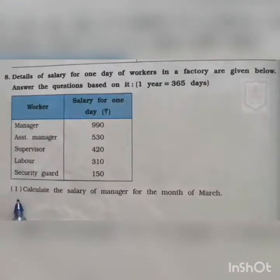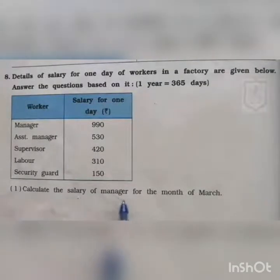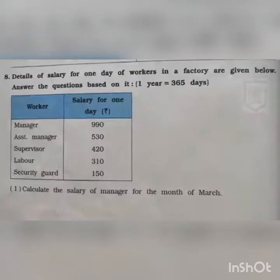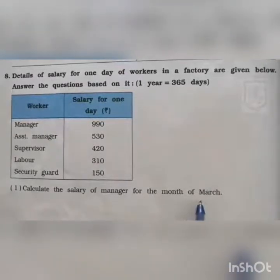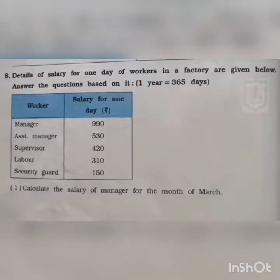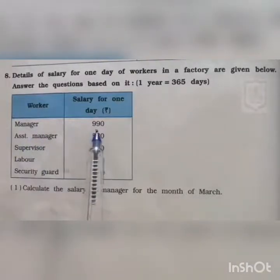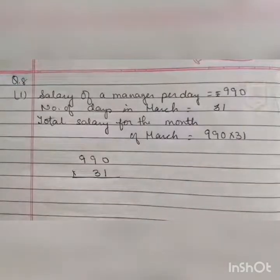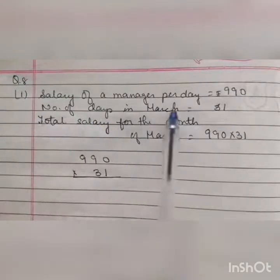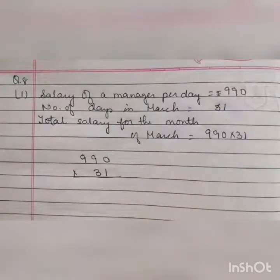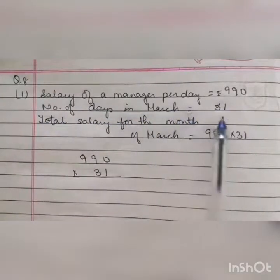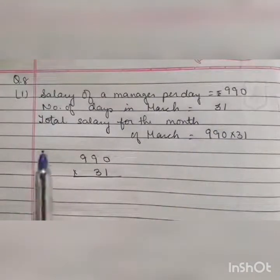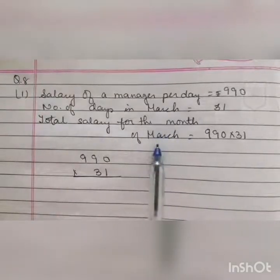Question number 1: calculate the salary of the manager for the month of March. As you know, there are 31 days in the month of March. The manager is getting 990 rupees per day, so we need to find how many rupees he will get for March. Solution: salary of the manager per day is equal to rupees 990. Number of days in March is equal to 31 days. Therefore, total salary for the month of March is equal to 990 multiplied by 31.